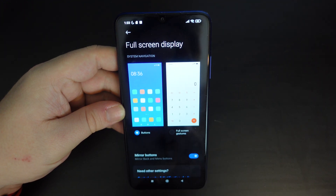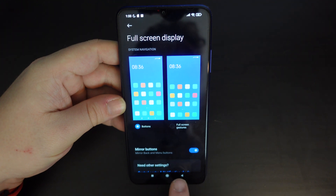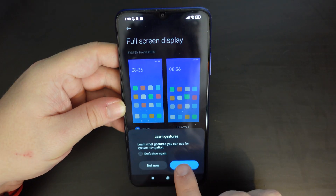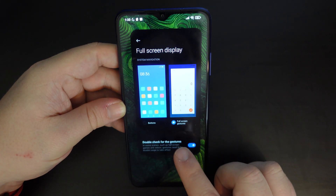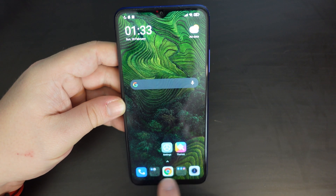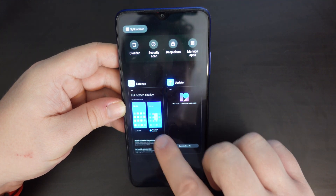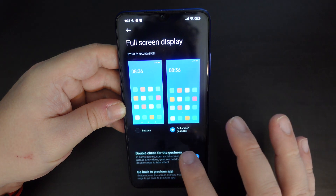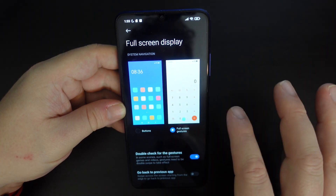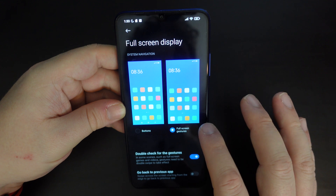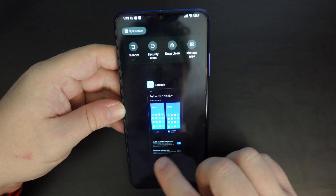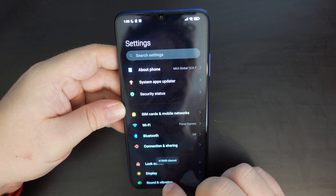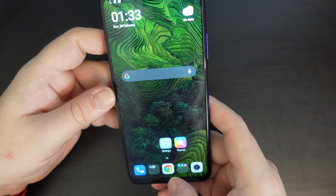You have the buttons option — which is what I have on my device at the moment, with the three buttons at the bottom — and you have full screen gestures. If you want gesture navigation, you gain a little bit of space at the bottom and navigate purely by gestures: swipe in from the left or right for back, and a long pull-up for multitasking.